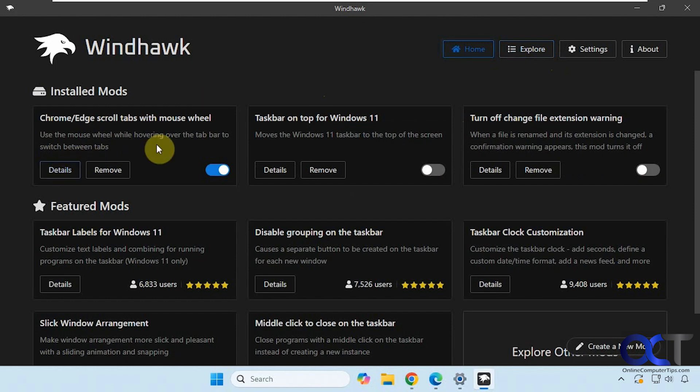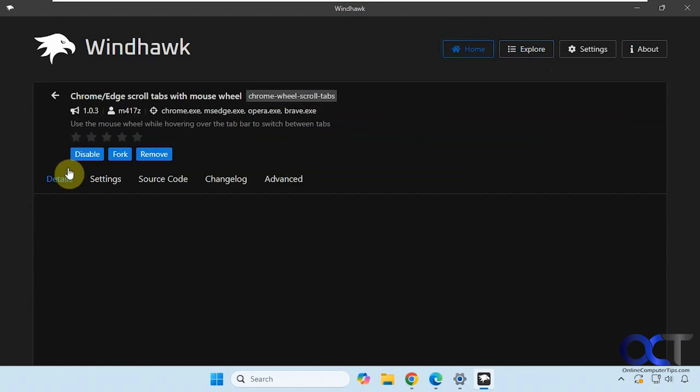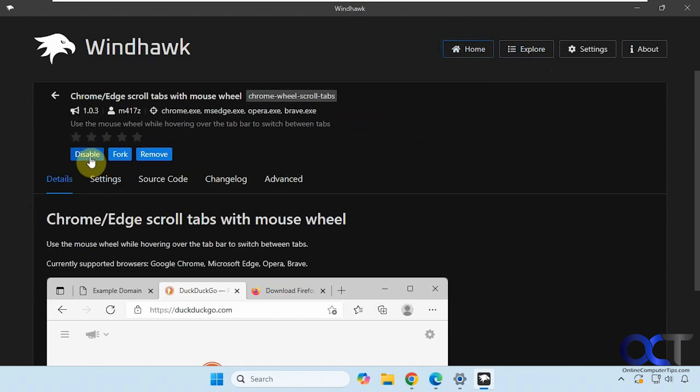Then you just install it, go to details, and it's just a matter of enabling it or disabling it because this one does not have any settings except for reversing the scrolling direction.